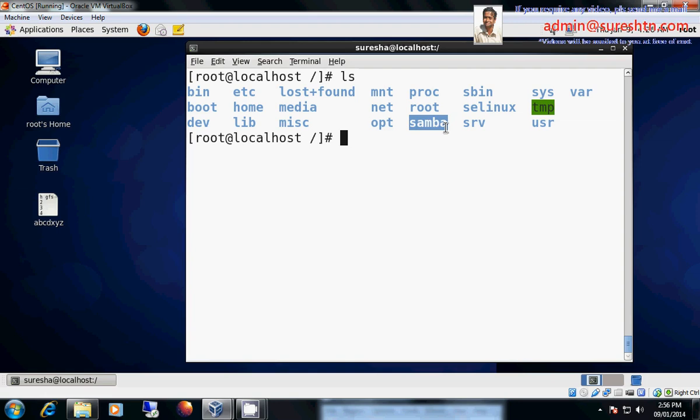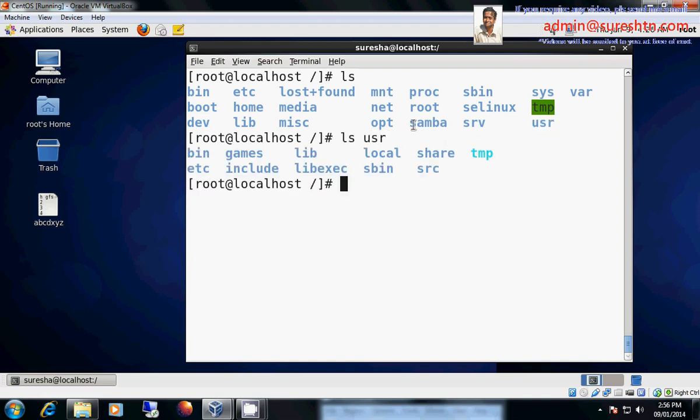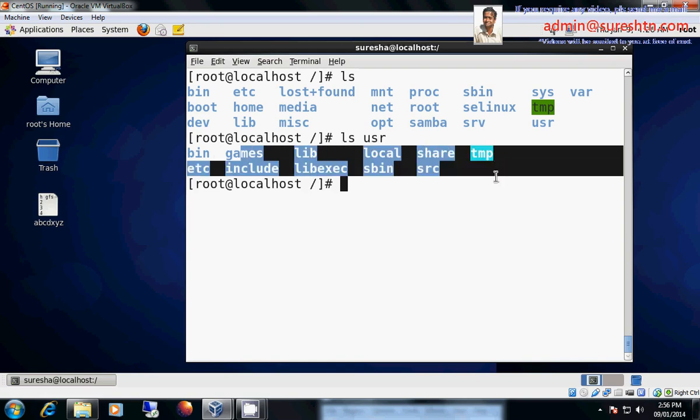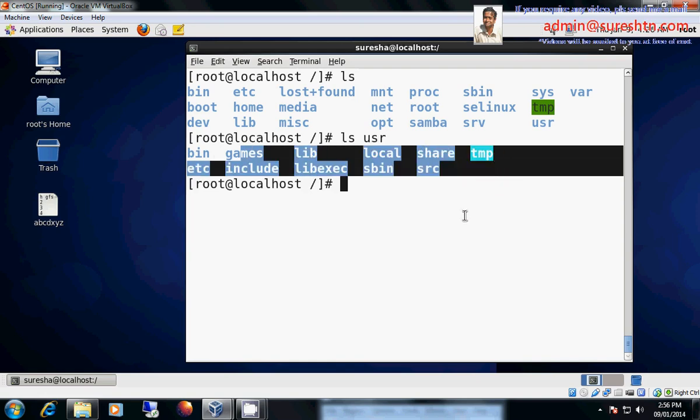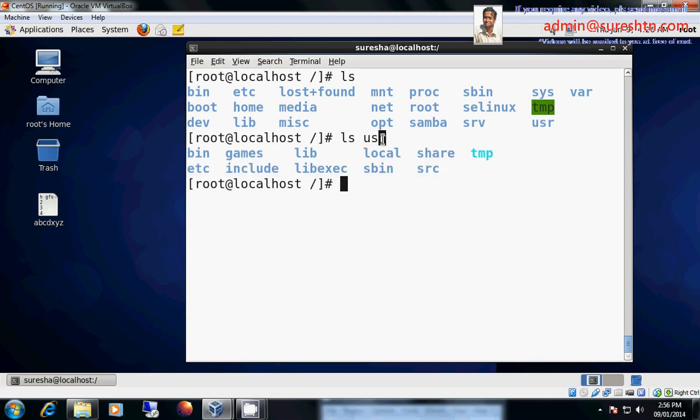Then we have something called slash usr. What is there in slash usr? See, what and all the things which are there in slash usr. Any application, any external application which we install, that will reside in slash usr. Like say for example let me install Nagios. Nagios is one of the most widely used tools, most widely used tool to manage network resources.